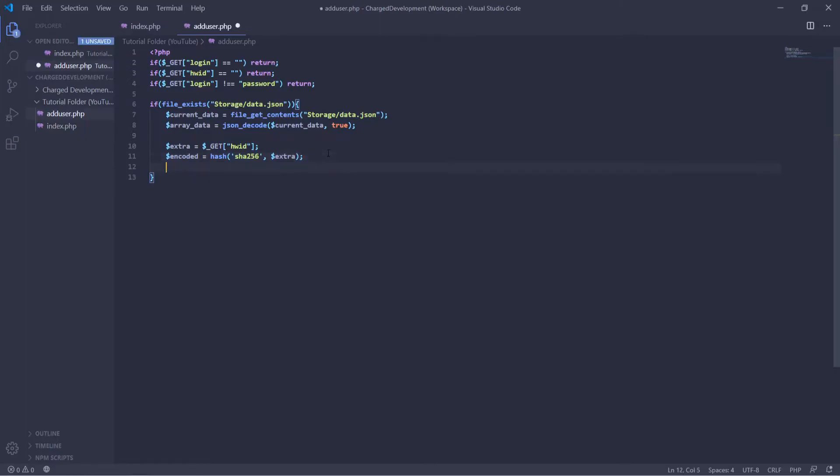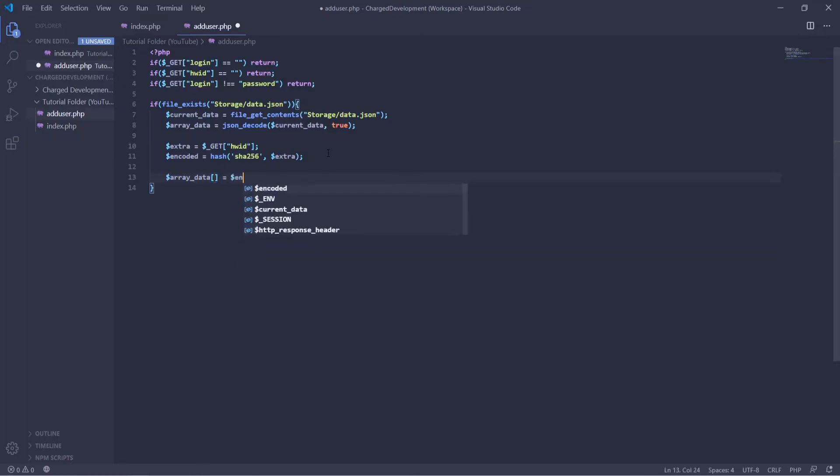And then we're going to define the array inside of it. So array data. This is going to actually be writing to it equals encoded. So now it will push that to the array data. So the array inside of the JSON, it will be pushing the hash data.